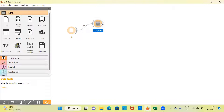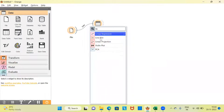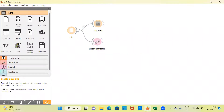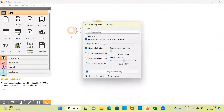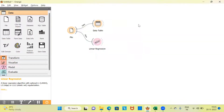What is the next step? The next step is to connect the file widget to the linear regression widget. Let me connect the file widget to the linear regression widget. There are different parameters which you can tune. You can specify the no regularization option, which is the default option I will be using. You also have other options like L2 regularization, L1 regularization, or the elastic net option. I am not going to use any of these regularization techniques in this video. I'll go with the default option of no regularization. Let me close this window.